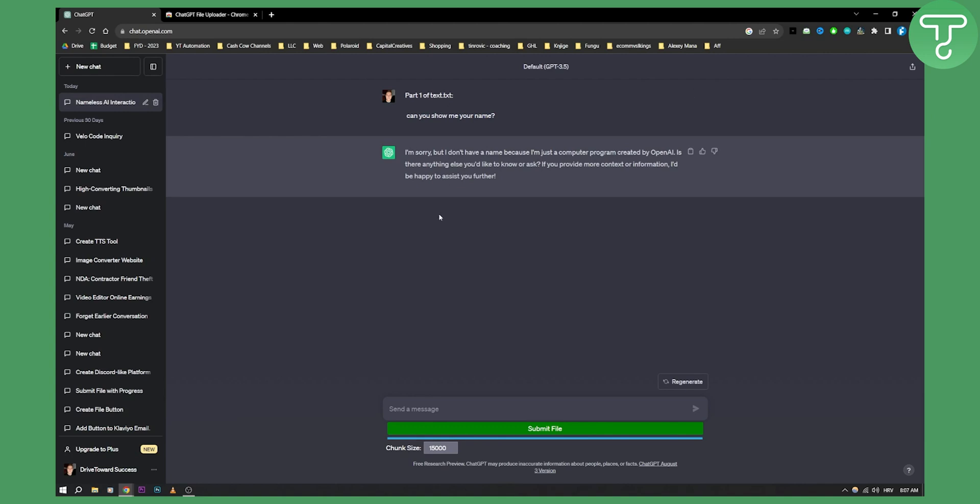So you get the point on how a submit button works. Now, how did I get the submit button?